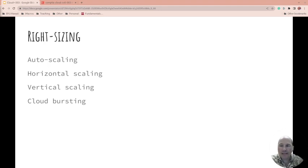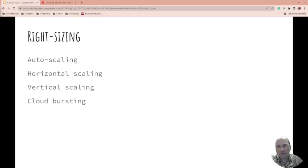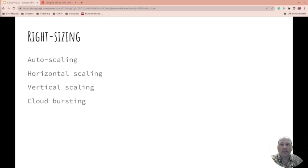So right-sizing: what should the size be of the application you're running? This matters less if you're doing serverless, but it still matters. How big should something be, and how is it going to scale?